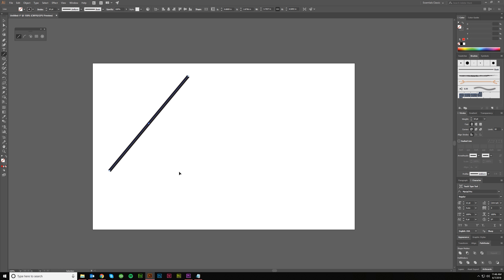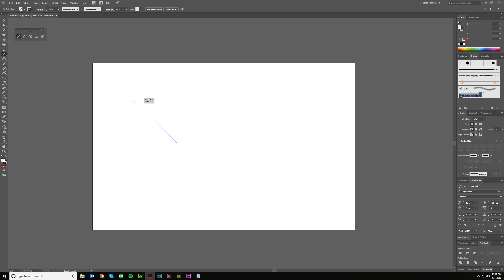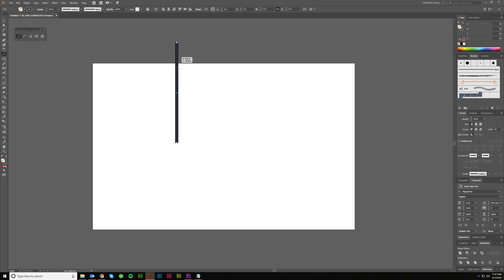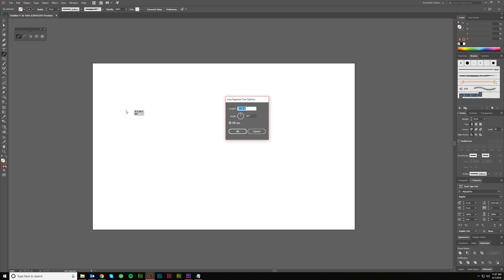You can hold shift to create a line at a 90-degree, 180-degree, or 45-degree angle. Holding shift will lock you into one of those directions. The other thing you can do is just click — without dragging — and you'll get the line segment tool options menu. You can enter in the length specifically; I'm working in inches but it might say pixels or points depending on your settings. There's also an angle option to set the direction.